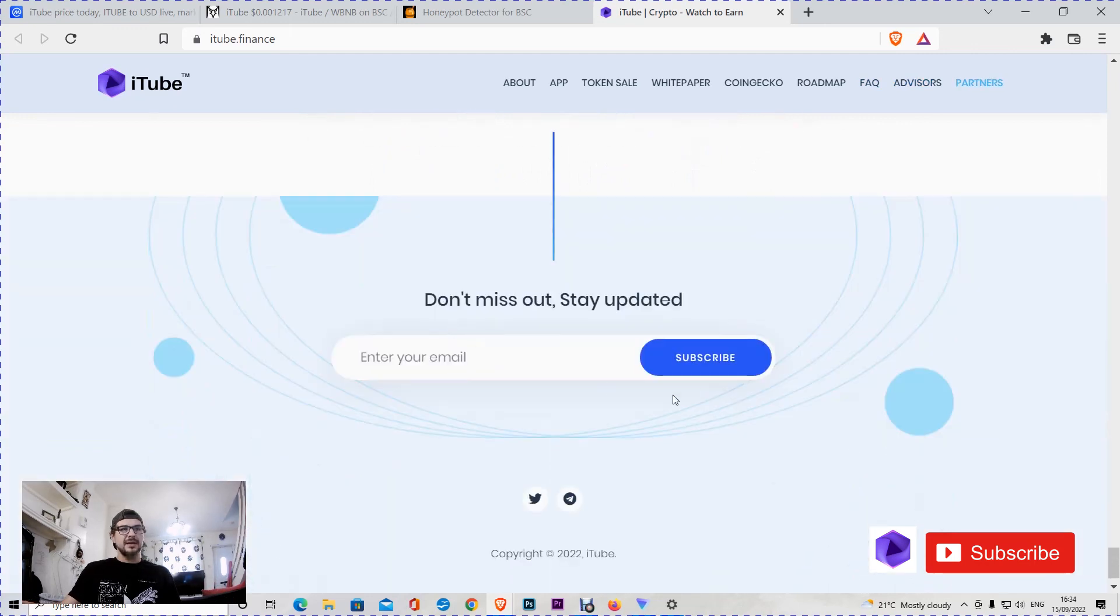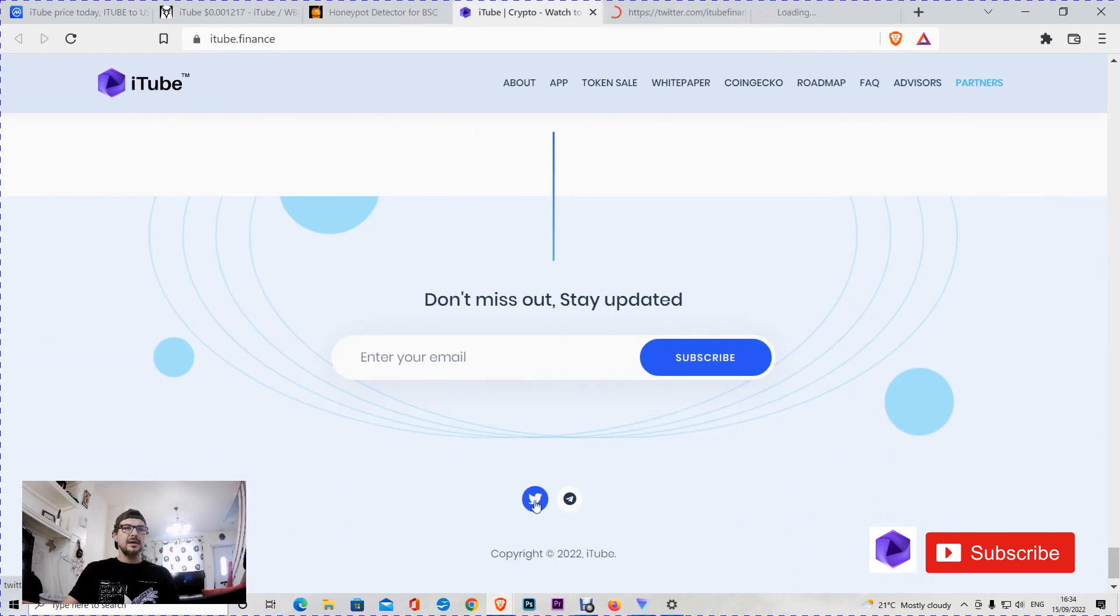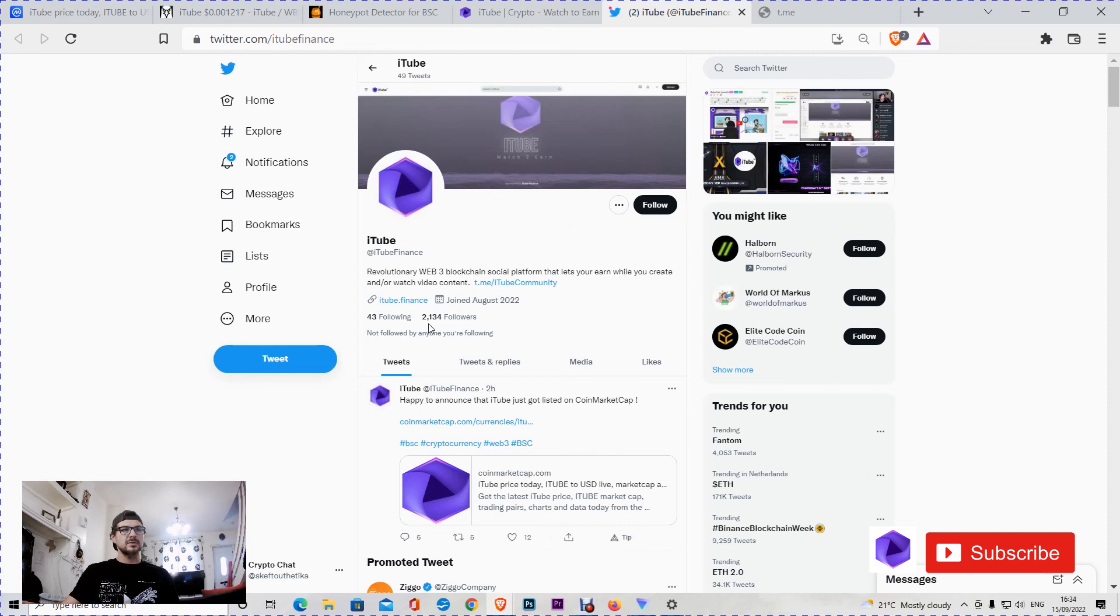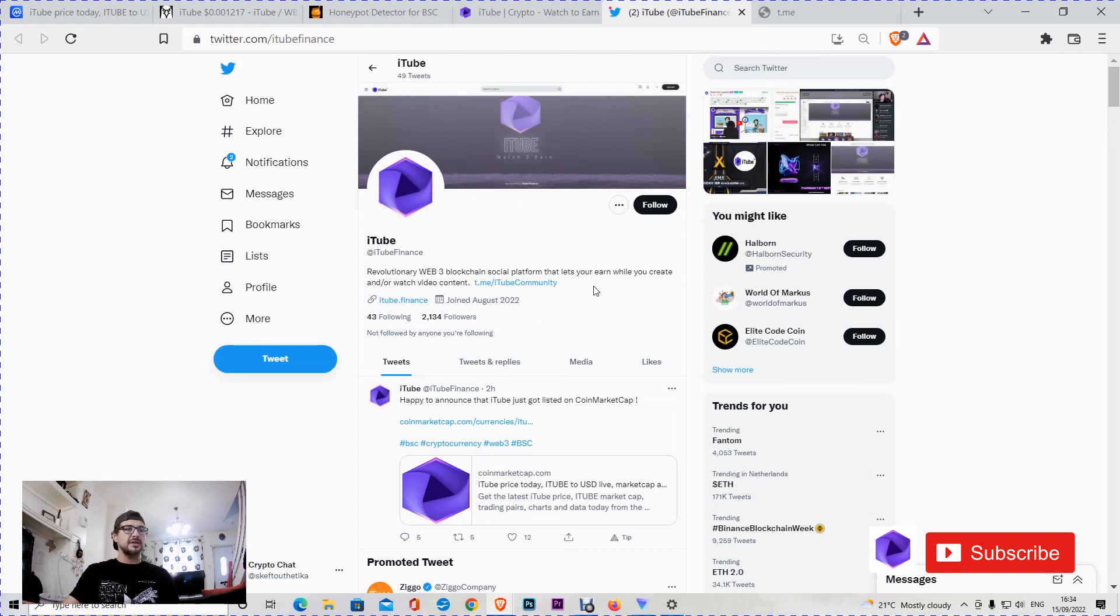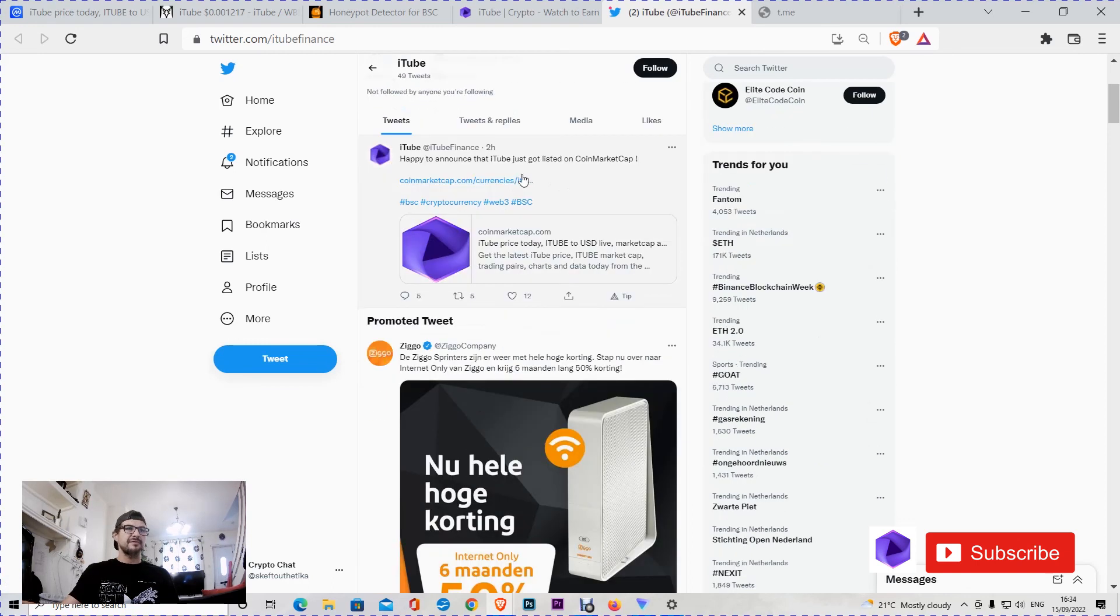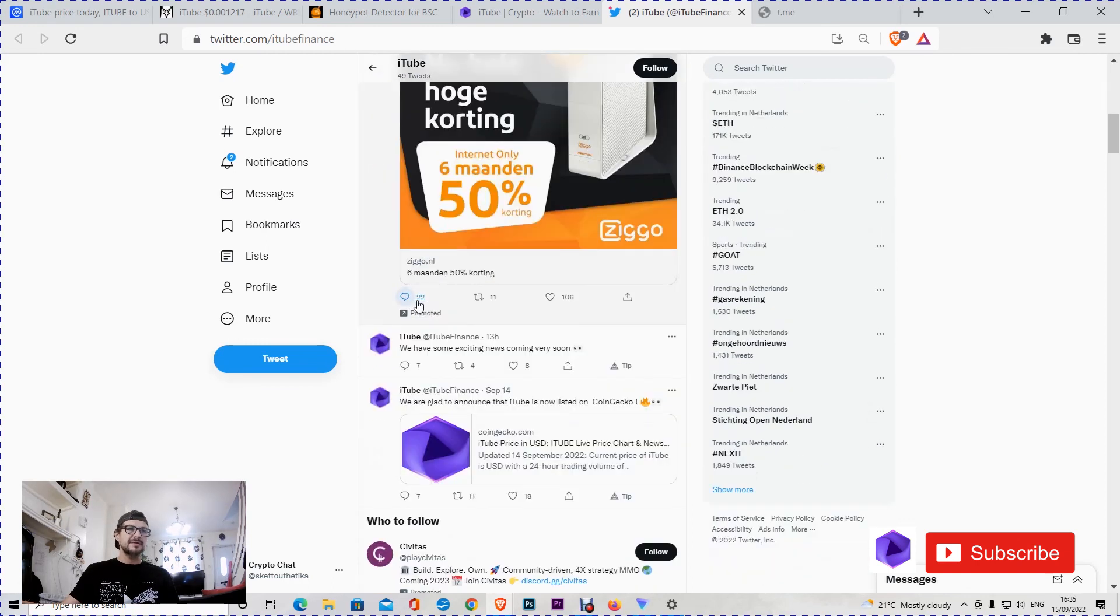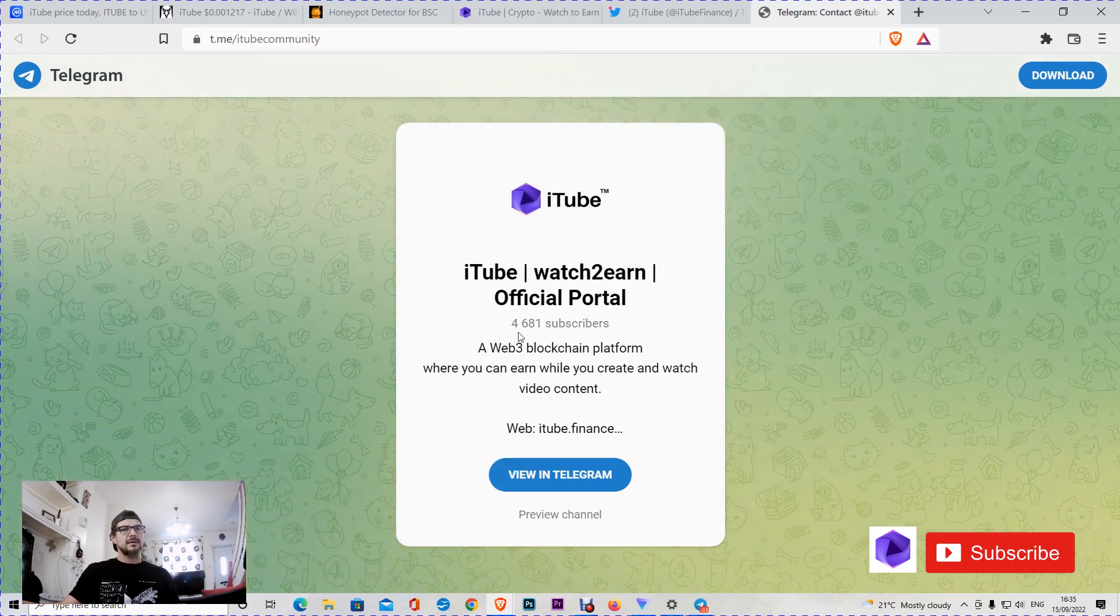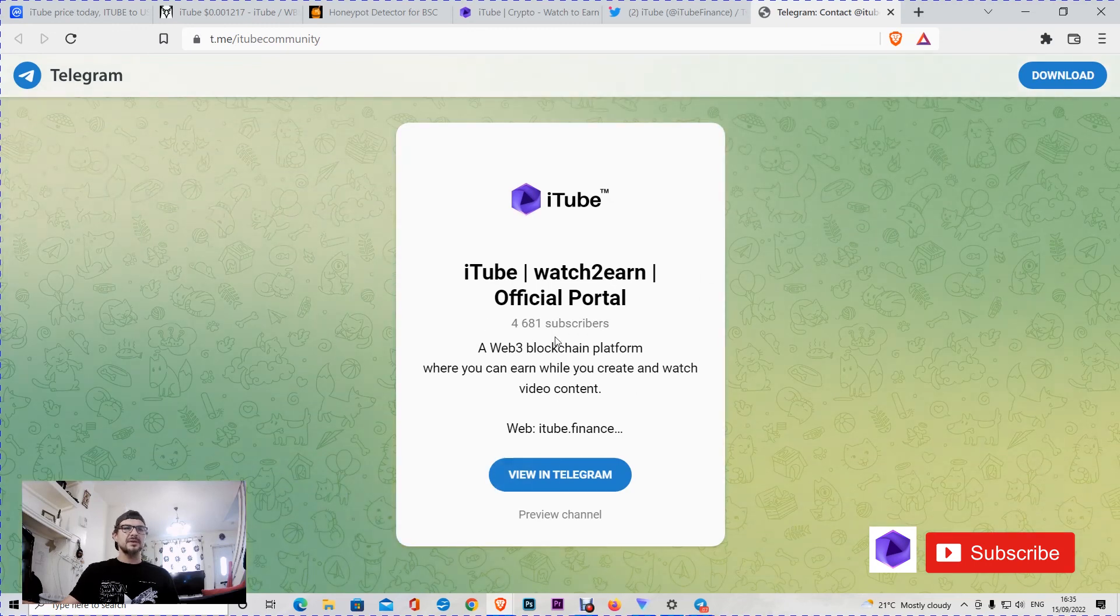You can add your email here and register to their newsletter with updates. You can go from here straight to Twitter. Here is their profile with 49 tweets, so it looks to be a new site, 43 following and 2,134 followers. That's a good amount of followers, looks to be legit. They are posting very often on their channel. They have some engagement. On Telegram, their channel has 4,681 subscribers.